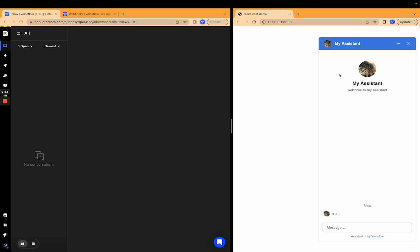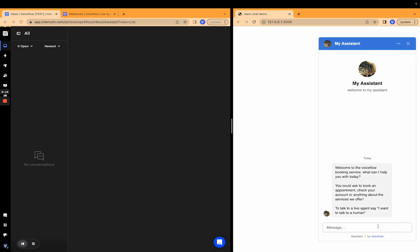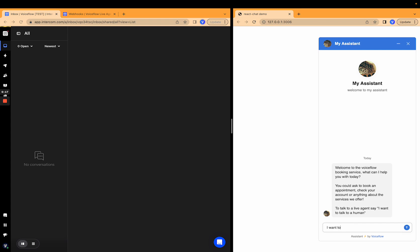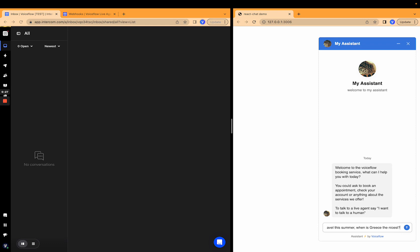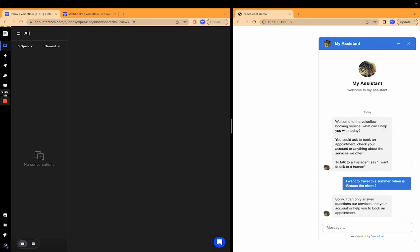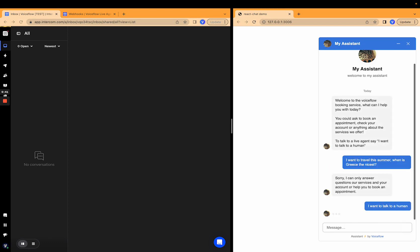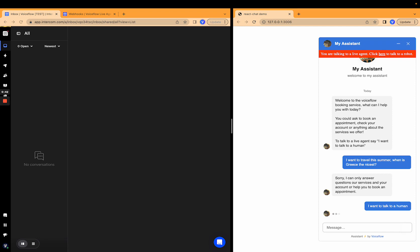Let's open up our chat on the right and here let's say I want to travel this summer. When is Greece the nicest? And I'll get a response. Sorry, I can only answer questions about your services and their account. Let's book an appointment. So let's just say I want to talk to a human. This is not good enough. I want someone with some personality.